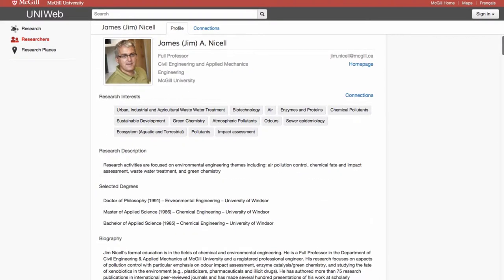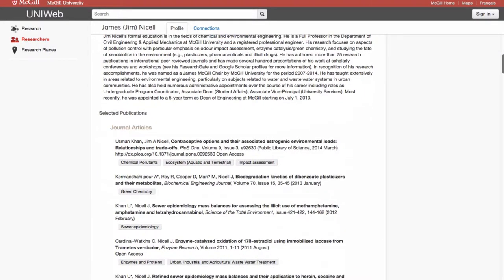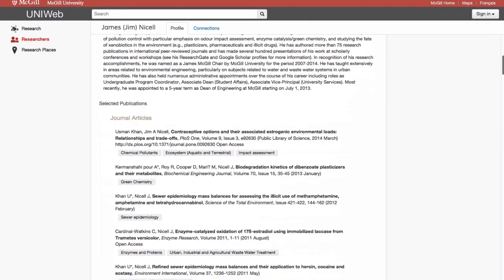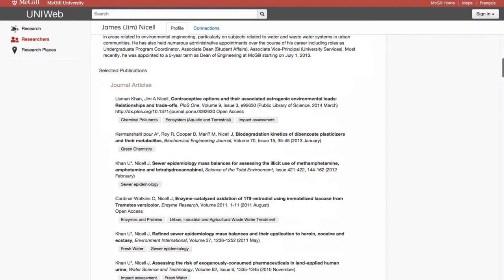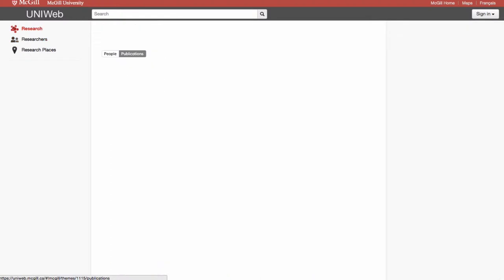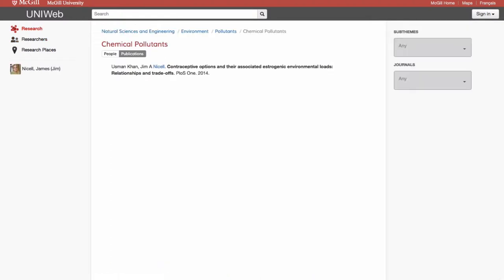Talented and experienced researchers will often have a long list of publications, but UniWeb offers the option to filter the list according to the subject matter of each publication. So if I only wish to view this researcher's publications related to chemical pollutants, I only have to click on the subject in question and find the publication I need.